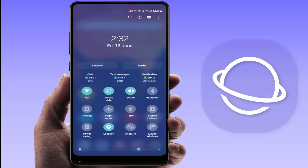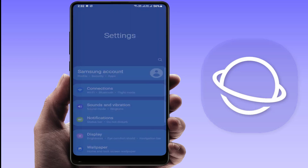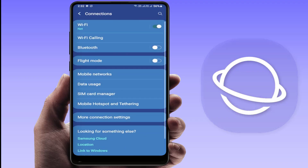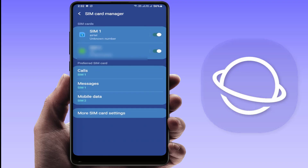First, you need to open the phone Settings and go to Connections, then go to SIM Card Manager. Make sure the correct SIM card is selected under Mobile Data. Remember, most Samsung phones support mobile data on only one SIM at a time. If you want to use the internet from the second SIM, just select it under Mobile Data.